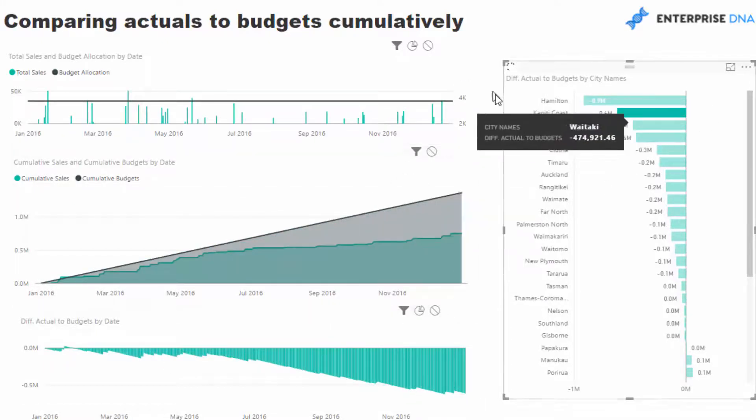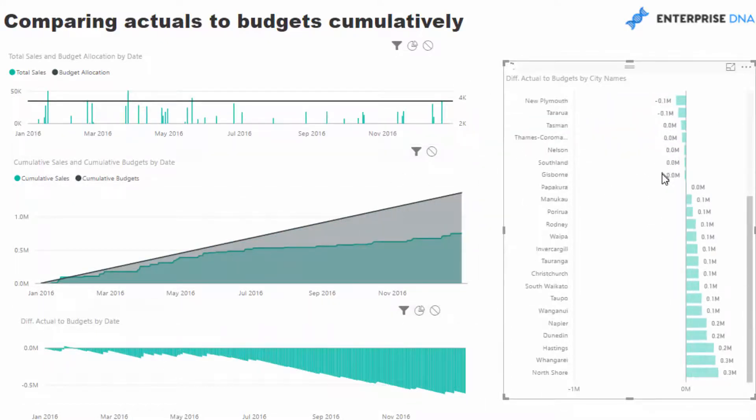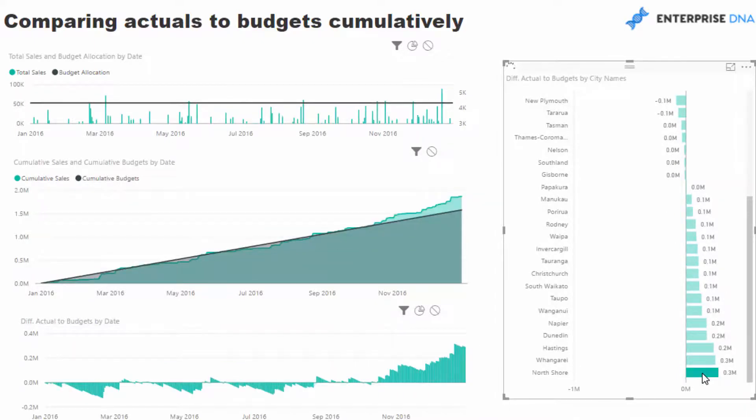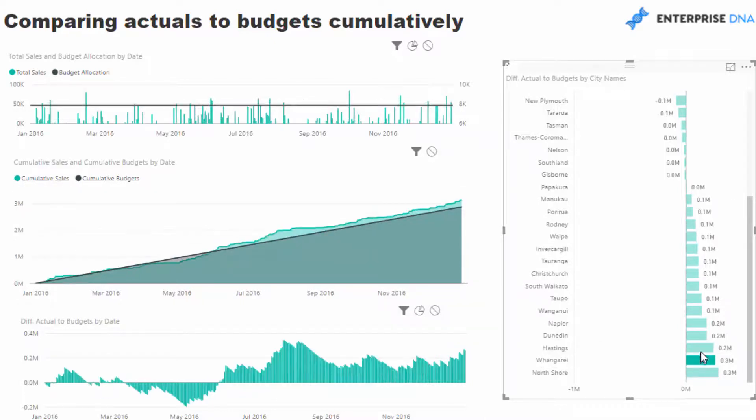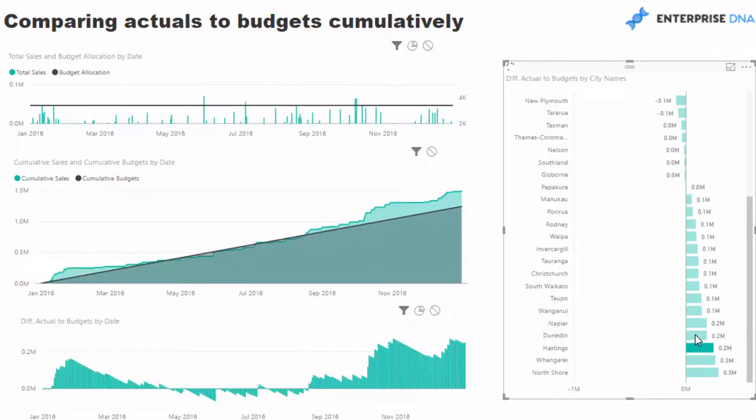And the same goes for Kapiti Coast here. Let's actually go to some good performance and see what actually happened there. So it looks like at the back end of the year North Shore did well, so on and so forth.